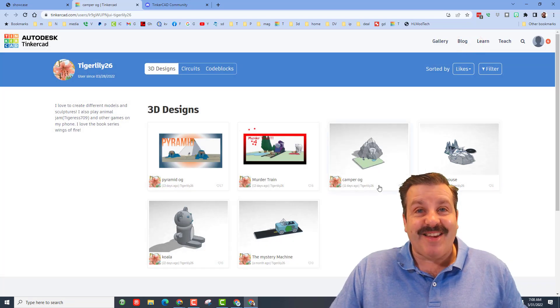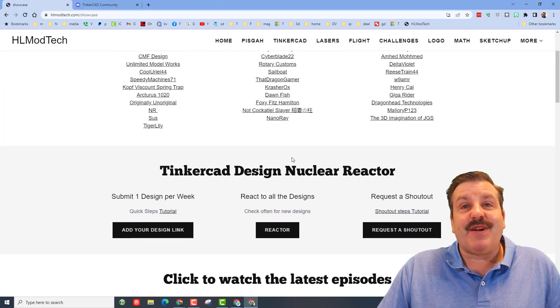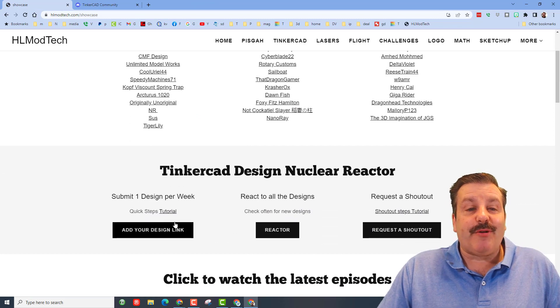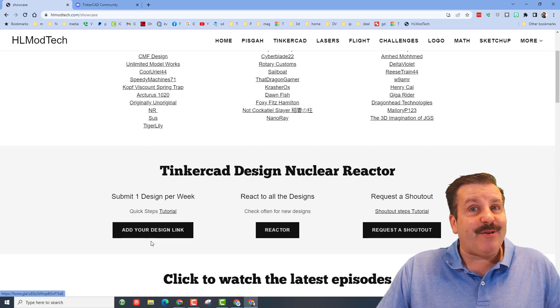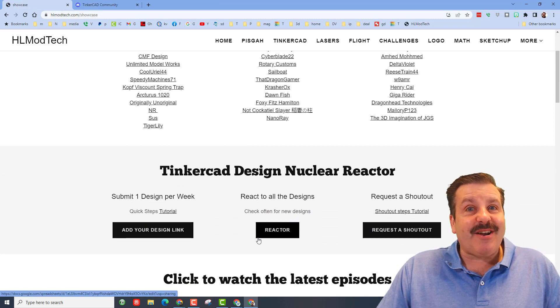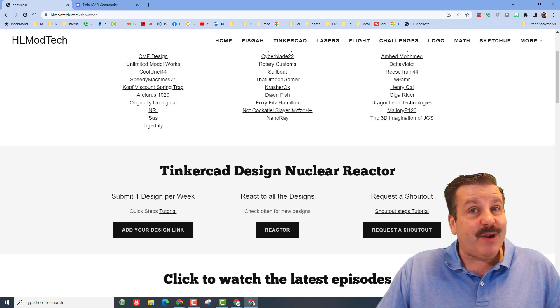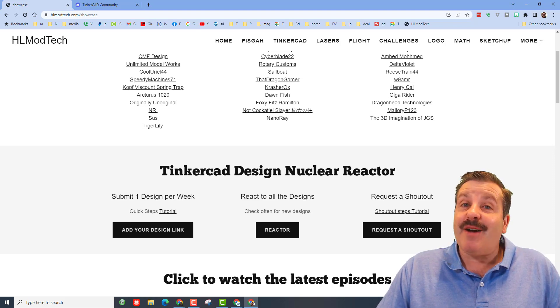Another added bonus is we've got the nuclear reactor with a tutorial for how to share a design link, check out everybody else's reactor, and then also over here there's a button for how you can get your very own shout out.